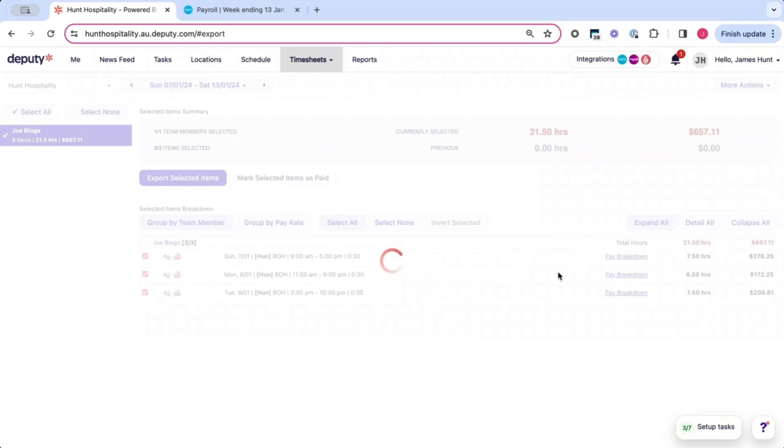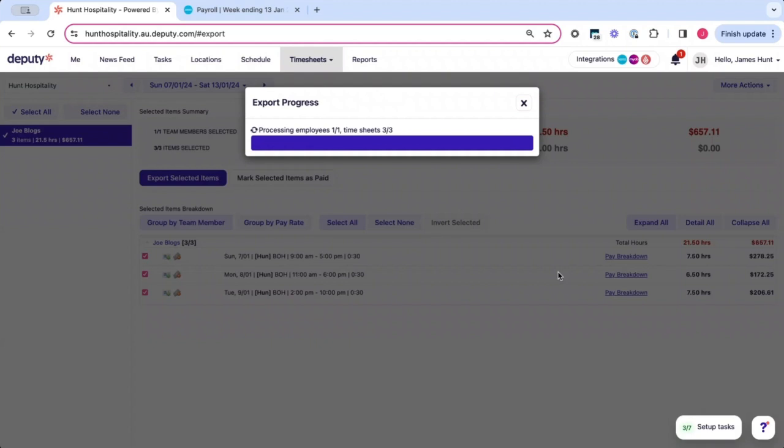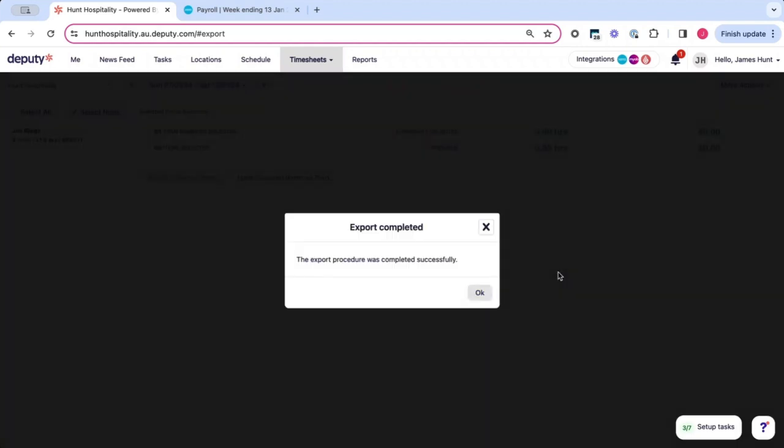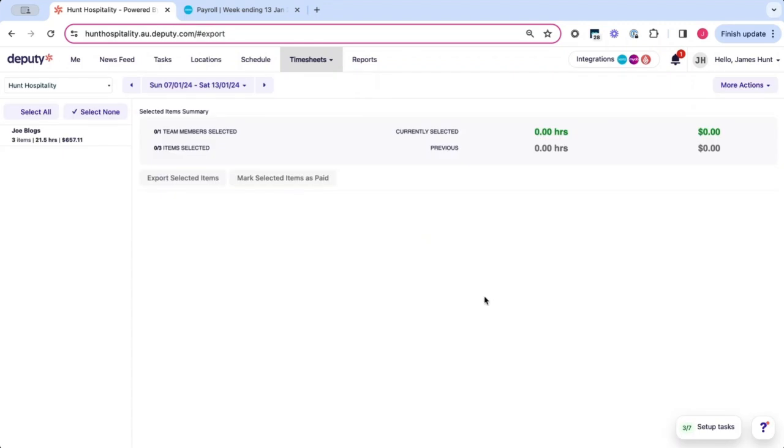What it's doing now is loading in the background and will then load the records that we're looking to export from Deputy into Xero. As you can see, this was completed successfully. Click OK.